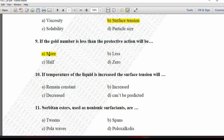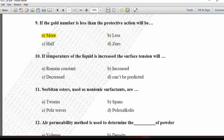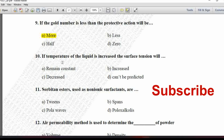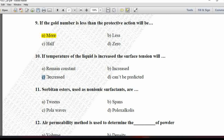Next MCQ: If the temperature of a liquid is increased, the surface tension will — option A is remain constant, B is increased, C is decreased, and D is can't be predicted. If the temperature of a liquid is increased, the collision between molecules increases and the surface tension decreases. So option C is correct.